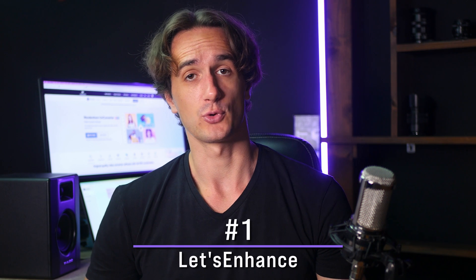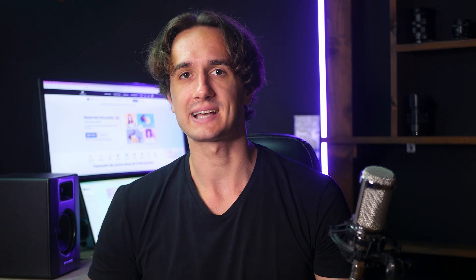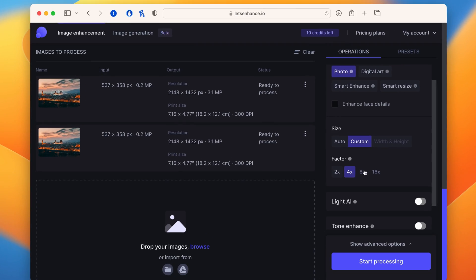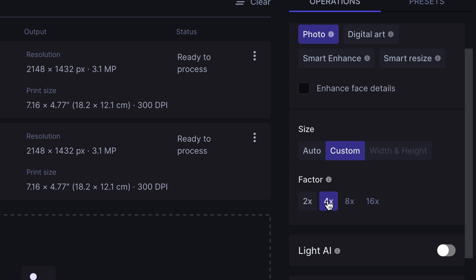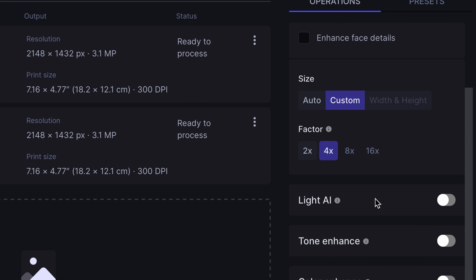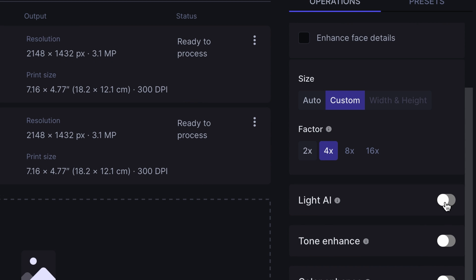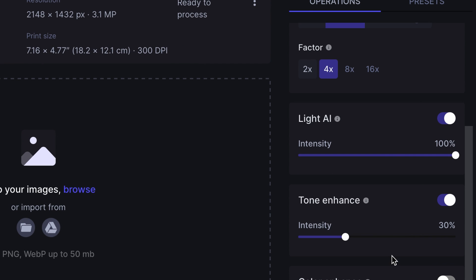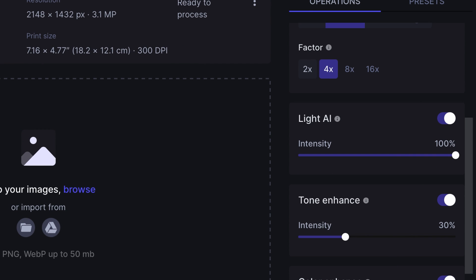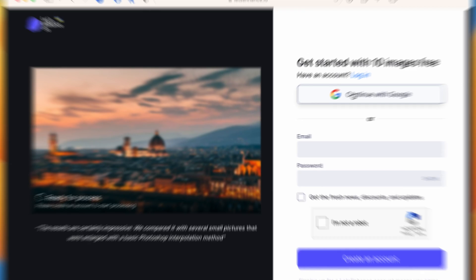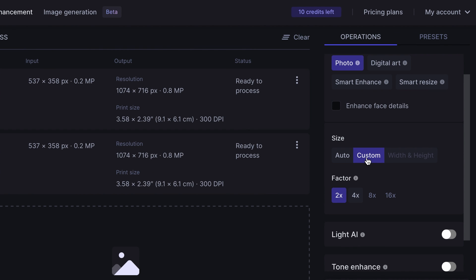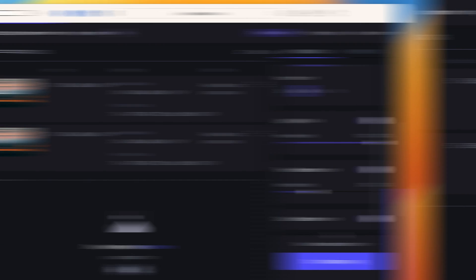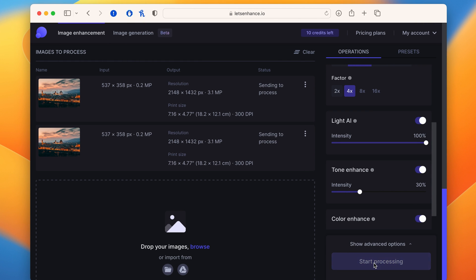A powerful AI backs the interface and you can enhance the quality up to 16 times with the tool. Moreover, you can adjust the colors and tones of the image using this platform. Access the tool using your account, upload the image, and manage its resolution. Click on 'Start Processing' to finalize the adjustments.